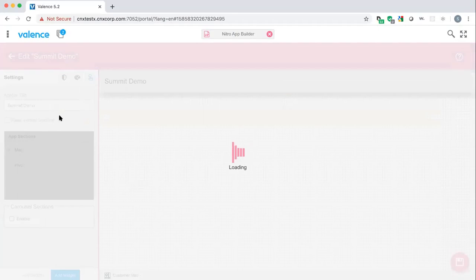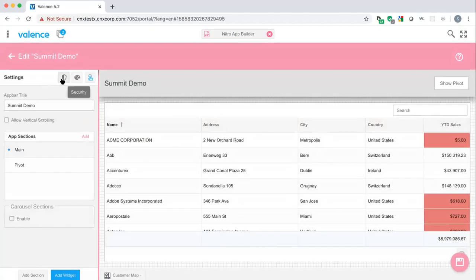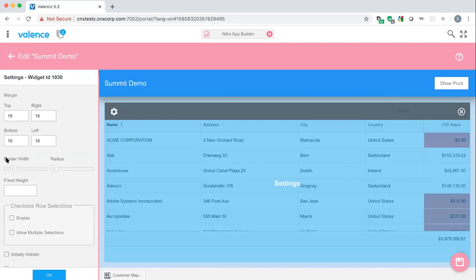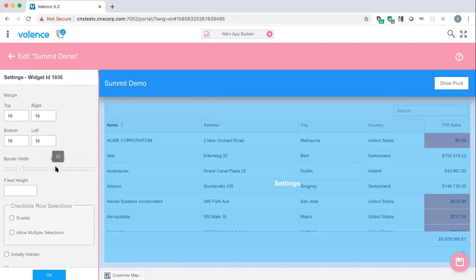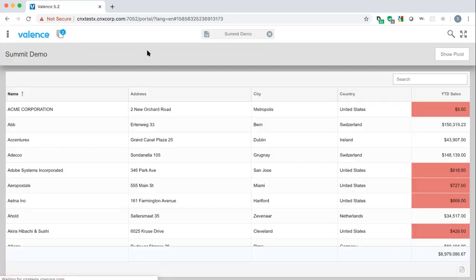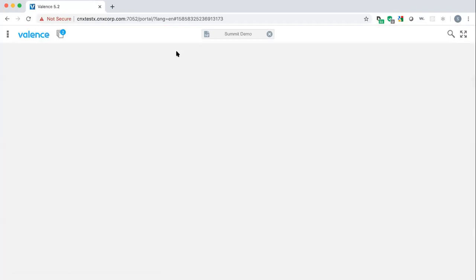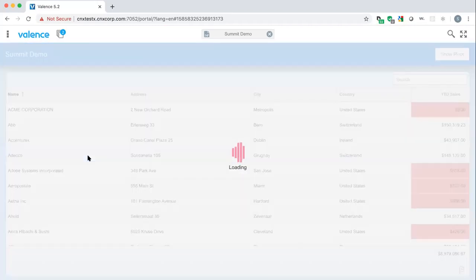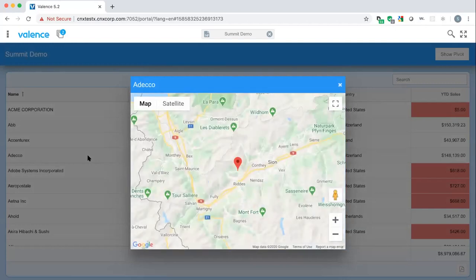Some final points on the app: the security section lets you turn off various features for particular users — for example, hiding the 'Show Pivot' button. Theming options let you change colors, border widths, and corner radius. Changing the theme and border settings and reloading the app shows it looking a bit different. That's our finished app.